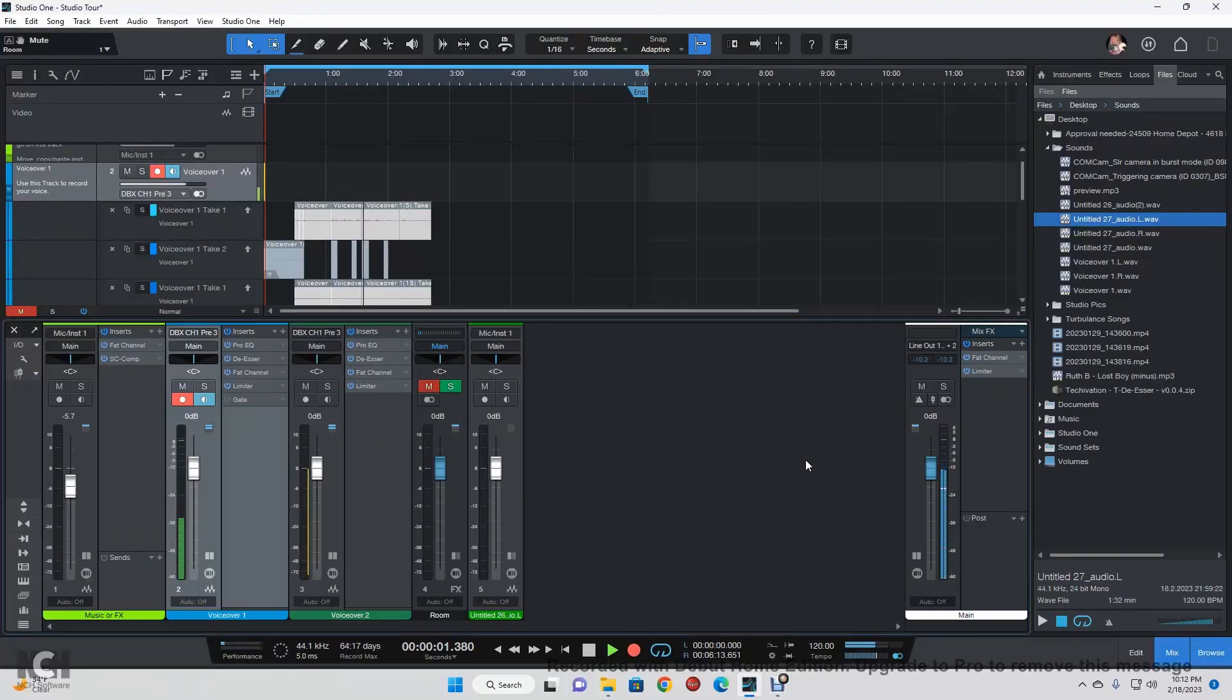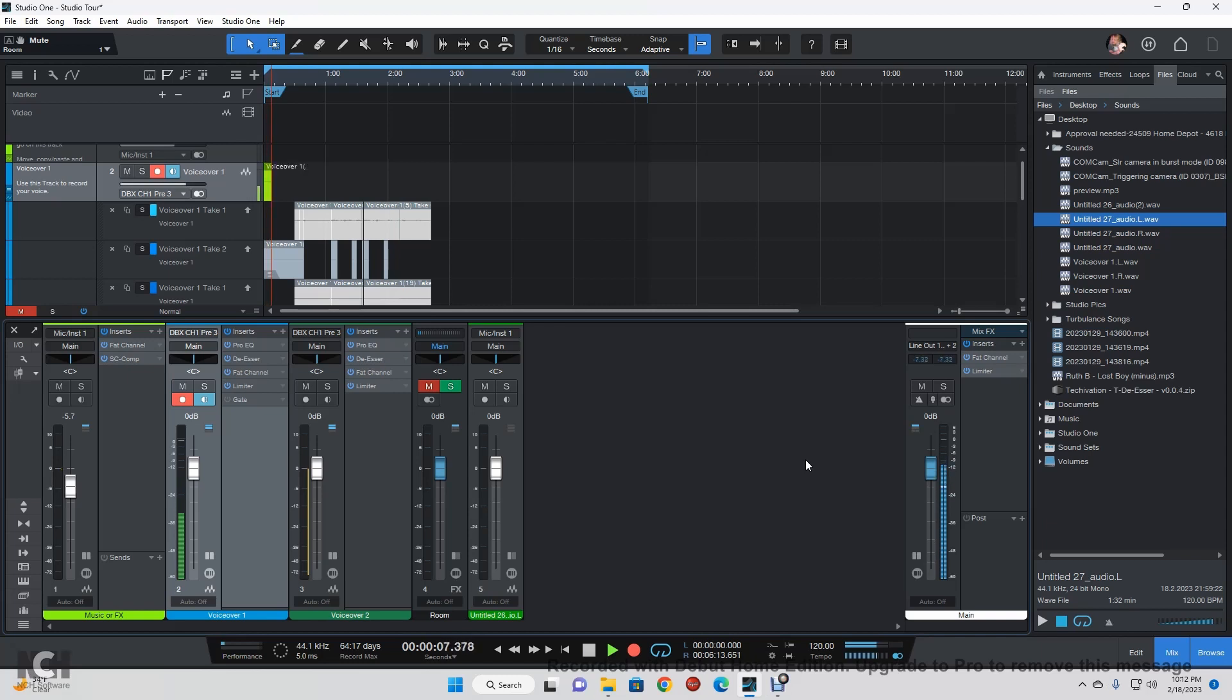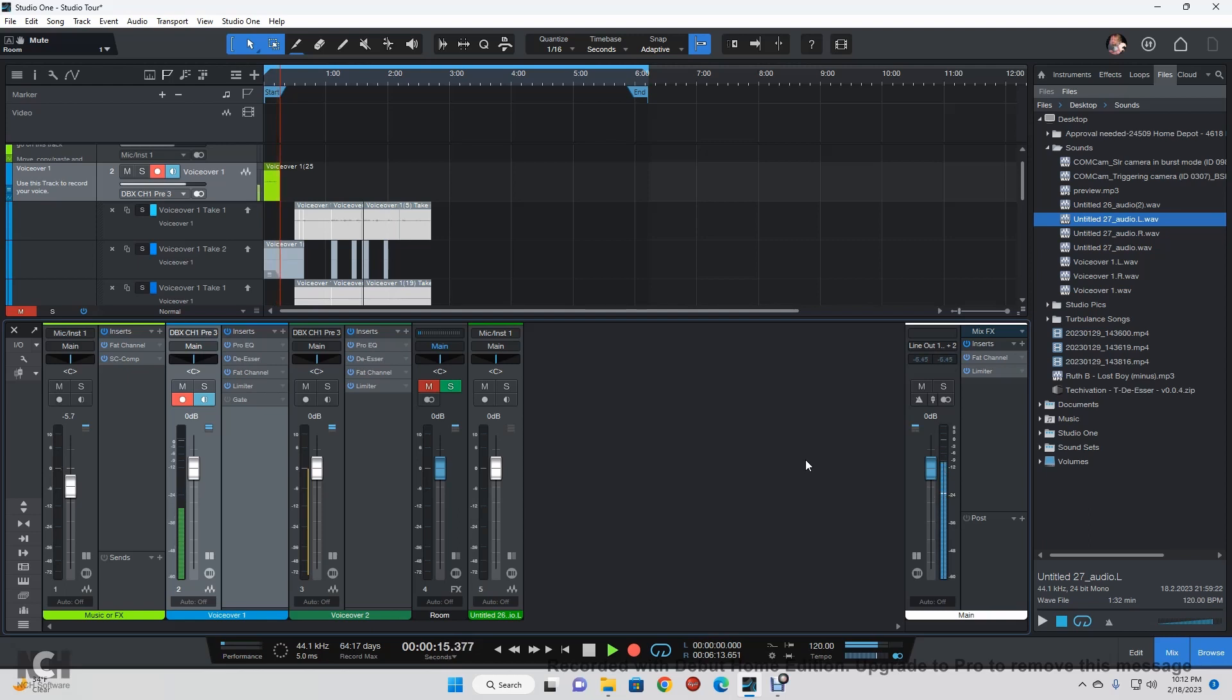Hey guys, welcome back. Today I want to talk about the ASIO4ALL driver and how I've got it set up, and how you can use it to run two audio interfaces into the computer and have Studio One recognize both of them and use both for inputs and outputs.